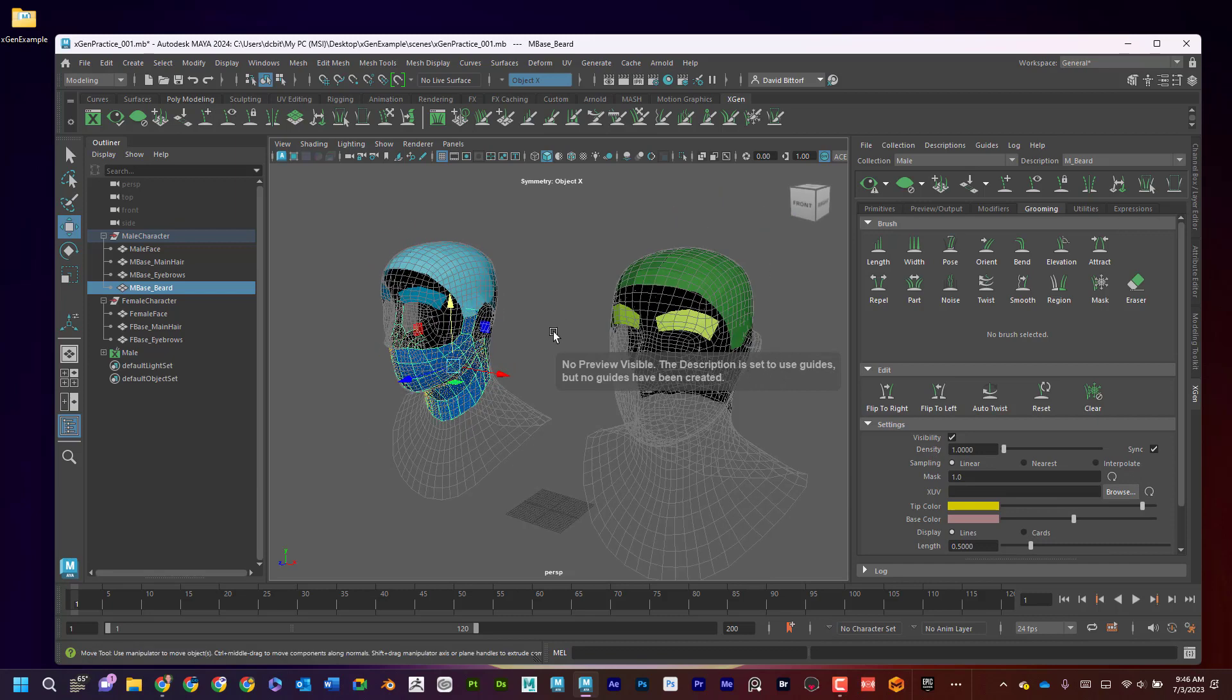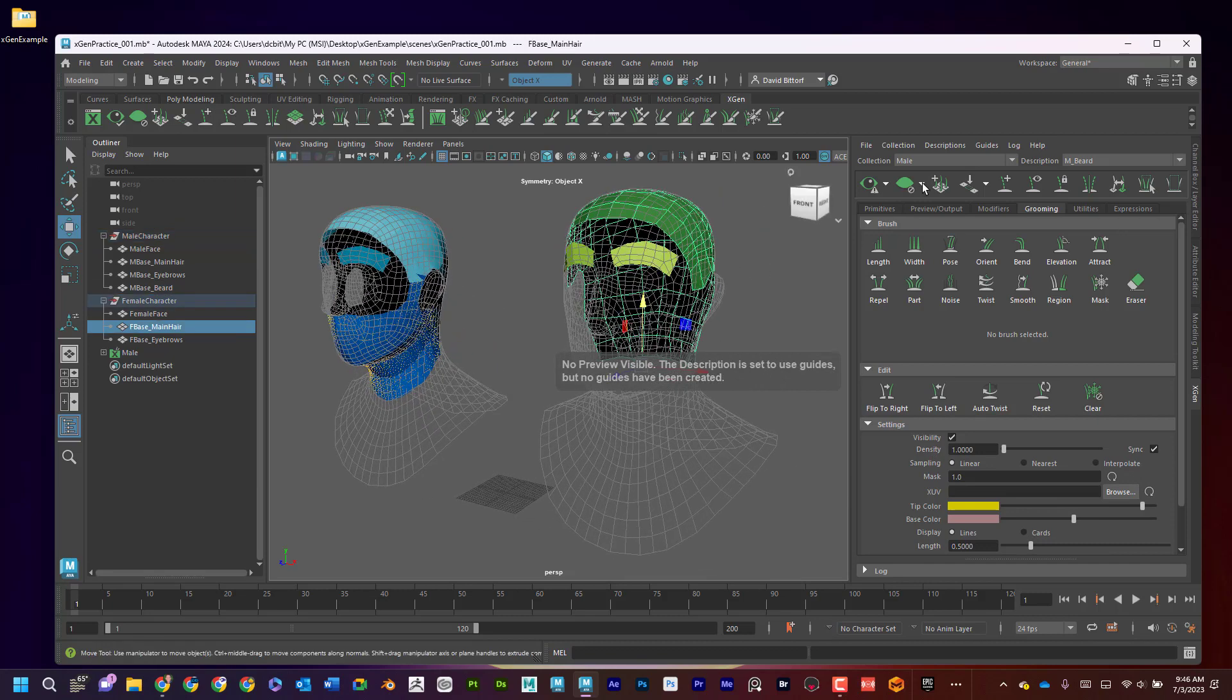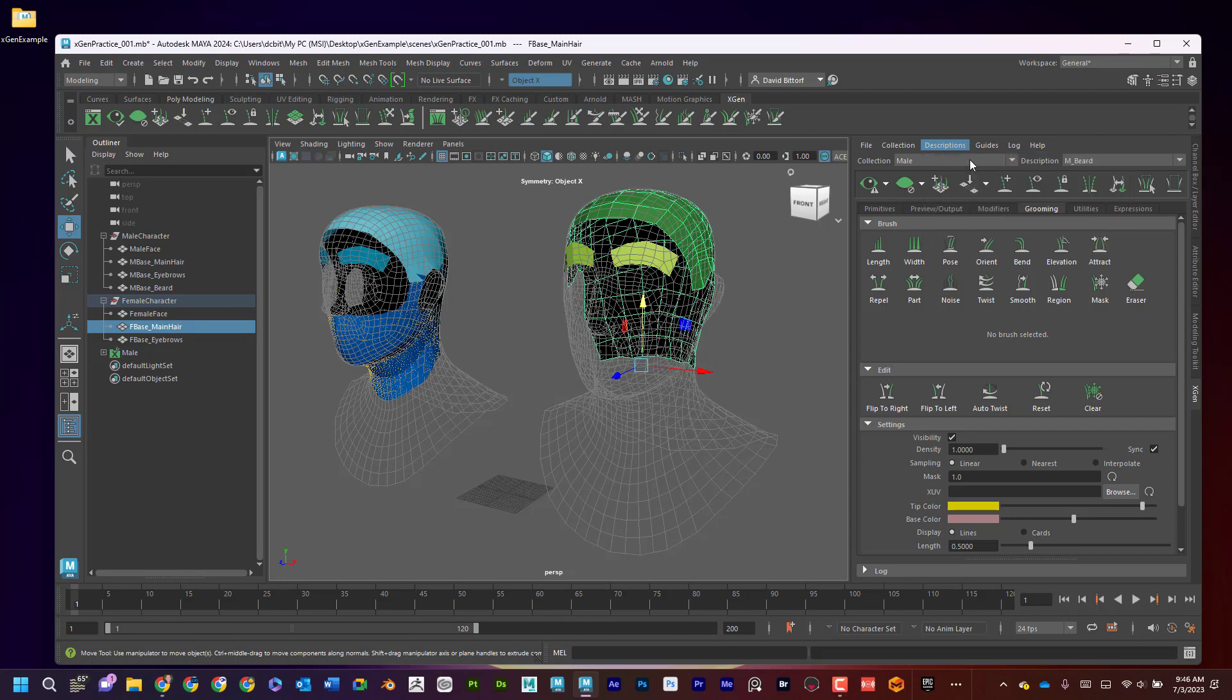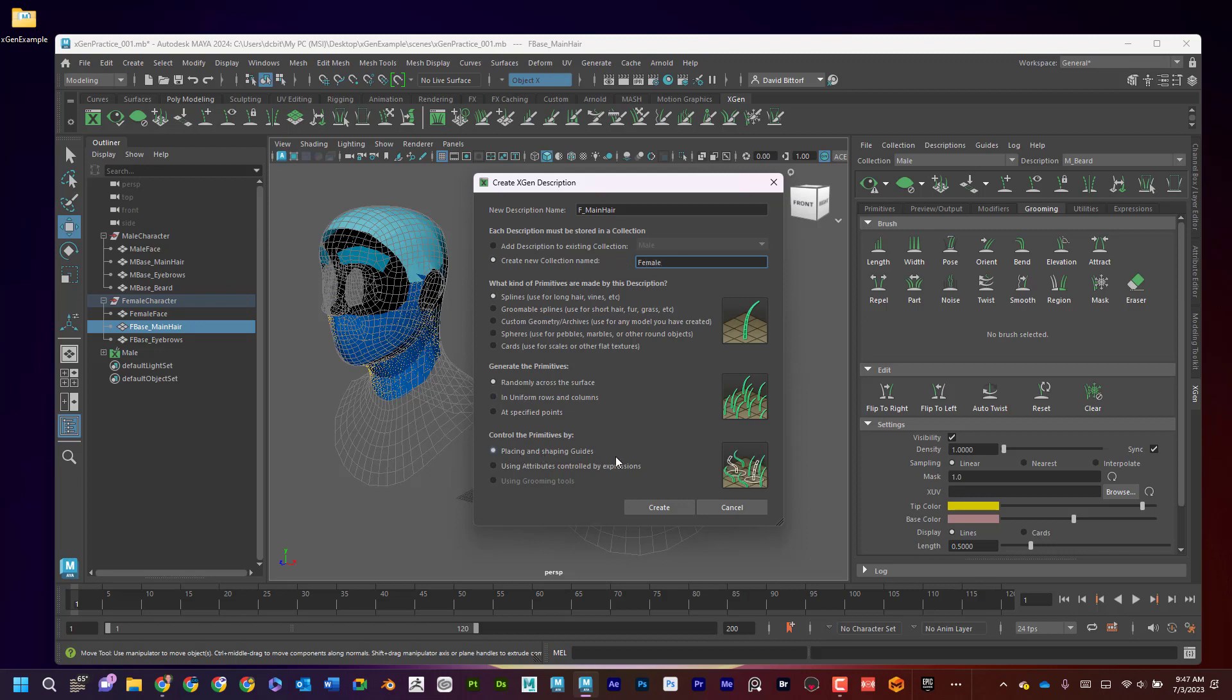And now I'll go over to this one. I'll select this. Again, Description, Create Description. I'm going to have this F main hair for female main hair. And I'm going to say Create a New Collection, female. And again, Placing and Shaping Guides, Create.